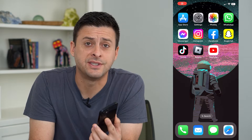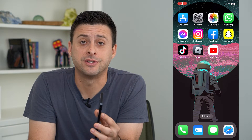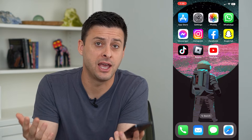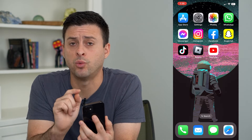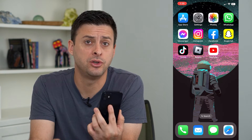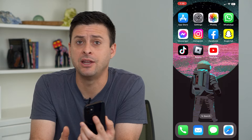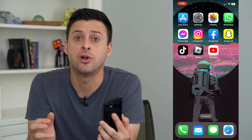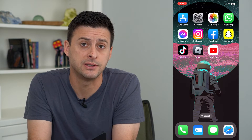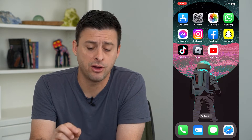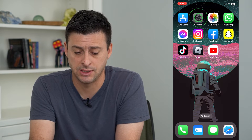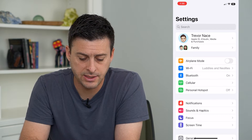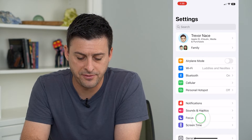Let's share your focus status across devices. If you have an iPhone, a MacBook, an iPad, and you want to turn on Do Not Disturb and share that focus among all of your devices, you can enable that on your iPhone by hopping into Settings and tapping on Focus.